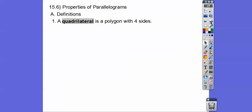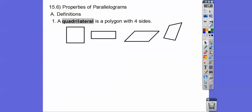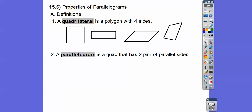That leads us into some definitions. The first one is one you've heard before: a quadrilateral is any polygon that has four sides. A square has four sides, so that is a quadrilateral. So does a rectangle, and so does a parallelogram. Any four-sided polygon is a quadrilateral. A parallelogram is a quadrilateral that has two pairs of parallel sides — these sides are parallel, and the top and bottom are parallel.